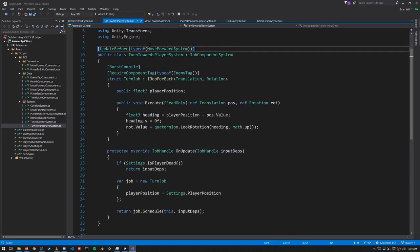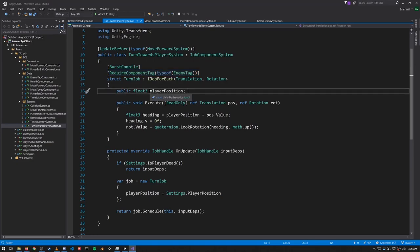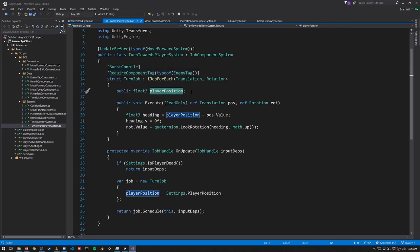The next system, TurnTowardsPlayer, is what makes enemies always rotate to face the player. This time it's a JobComponentSystem so that the work can be done in a job. The TurnJob that we define is Burst-compiled and operates upon entities that have a Translation, a Rotation, and an Enemy tag — except we don't need to actually read or write the Enemy tag, which is why it's specified in an attribute rather than in the list with the other components. In the job we have a float3 defining the player position as the target to turn towards.